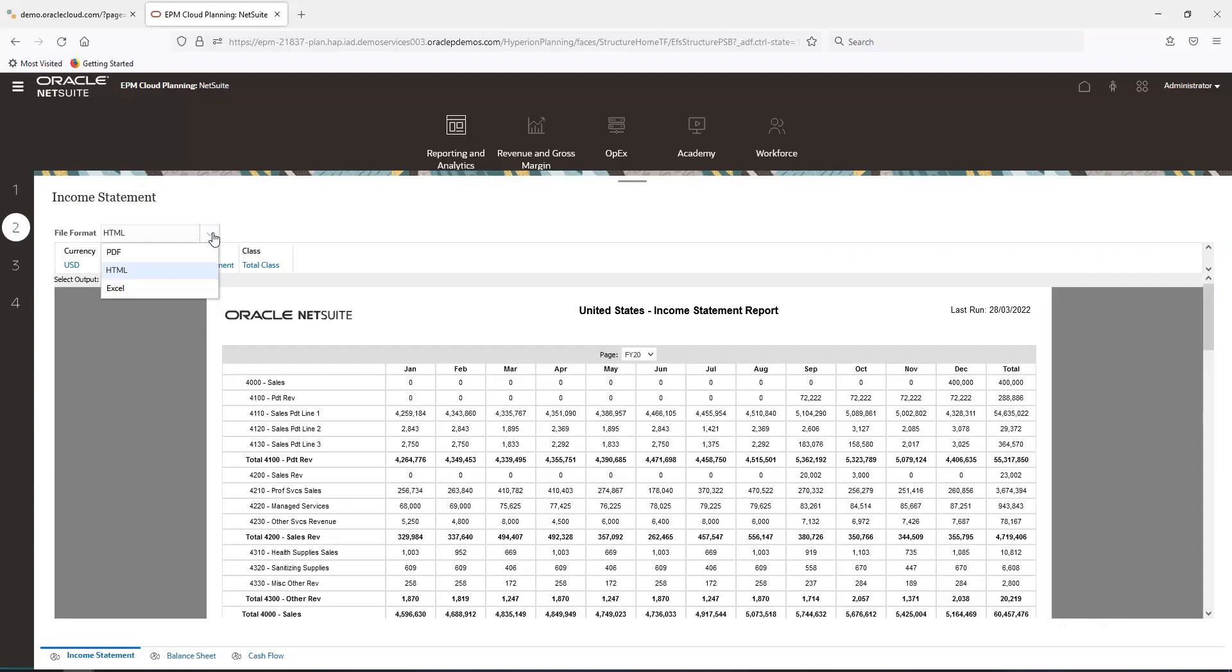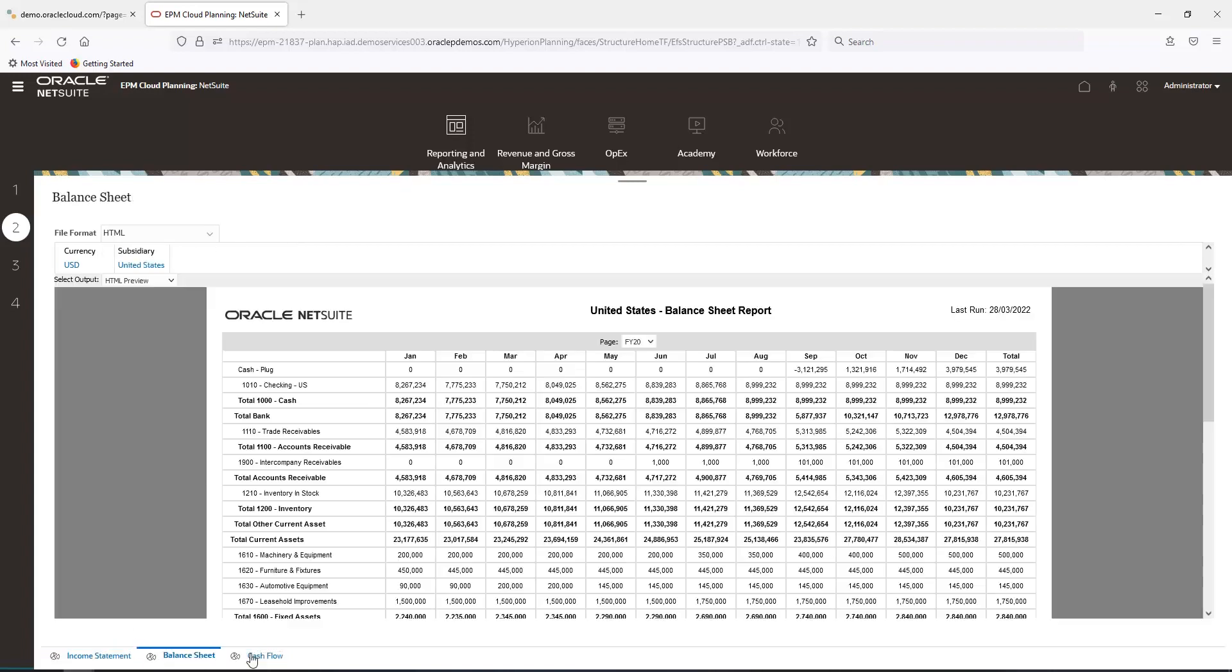NetSuite Planning and Budgeting reports can be generated in HTML, PDF, or Excel formats. Here I have an example of an income statement, a balance sheet, and a cash flow statement.